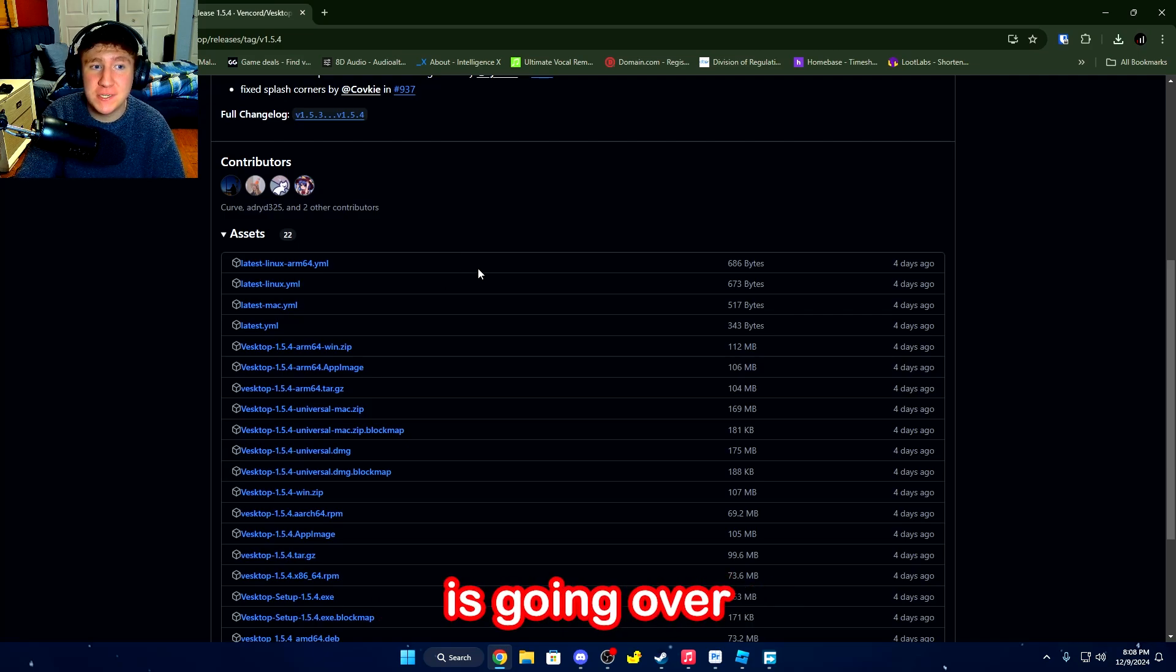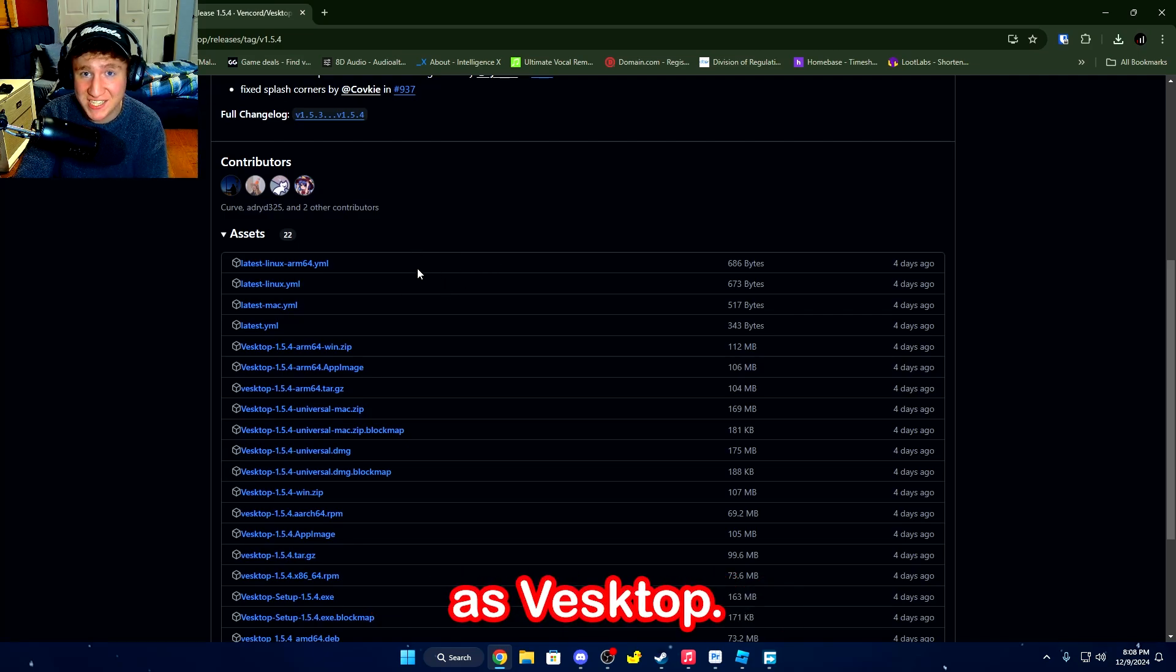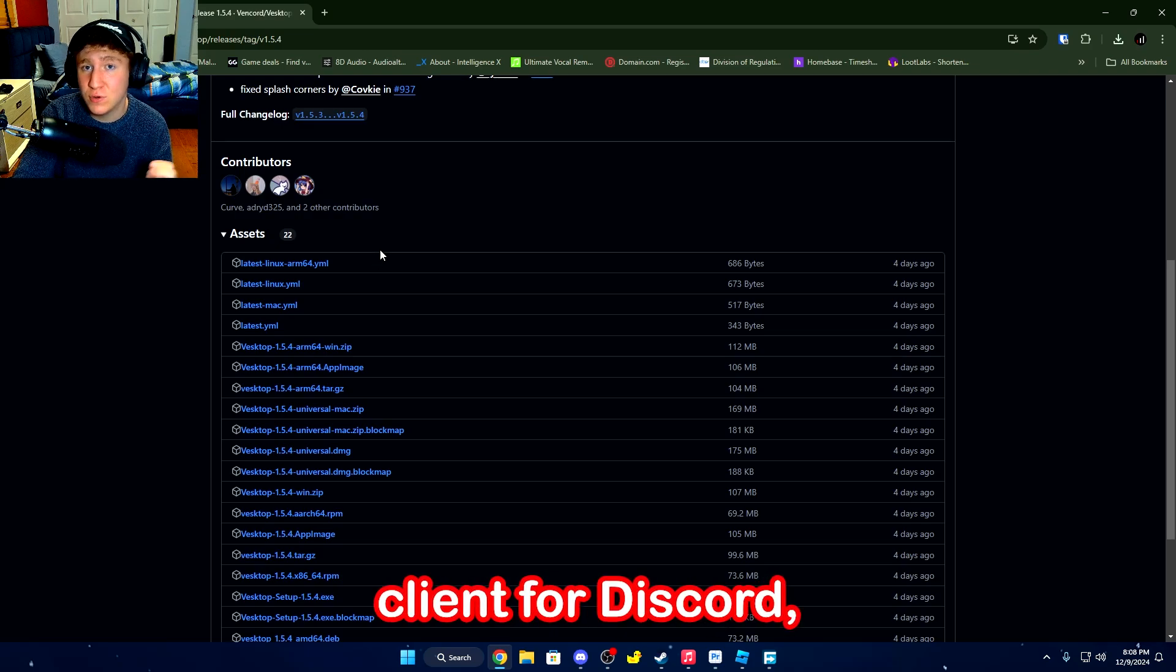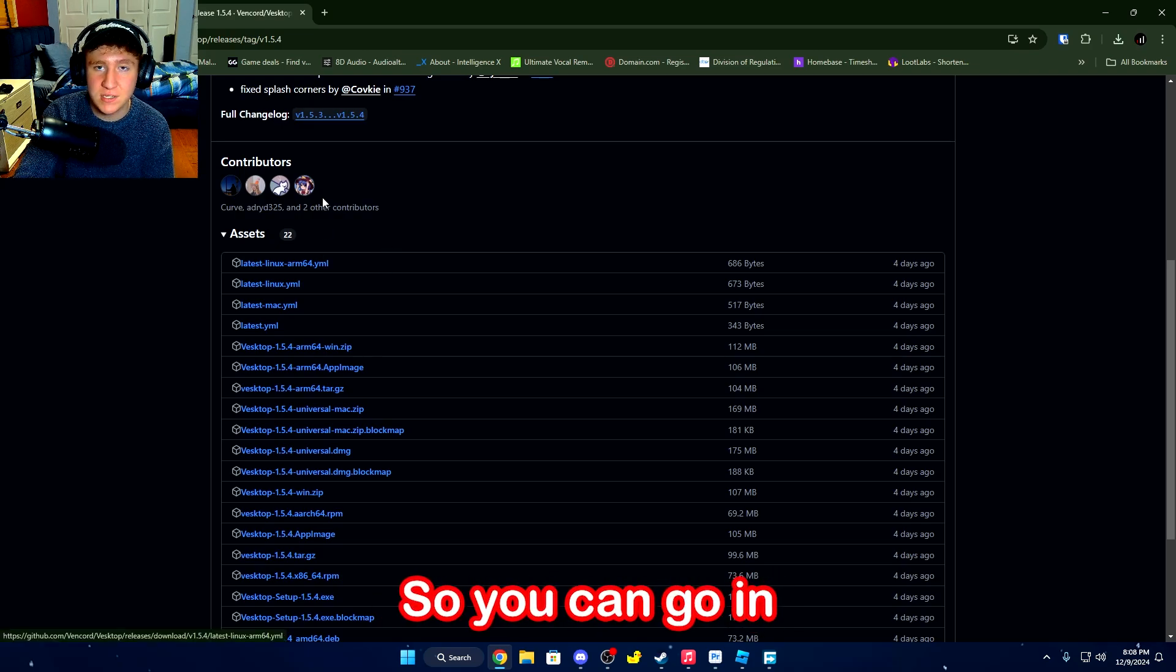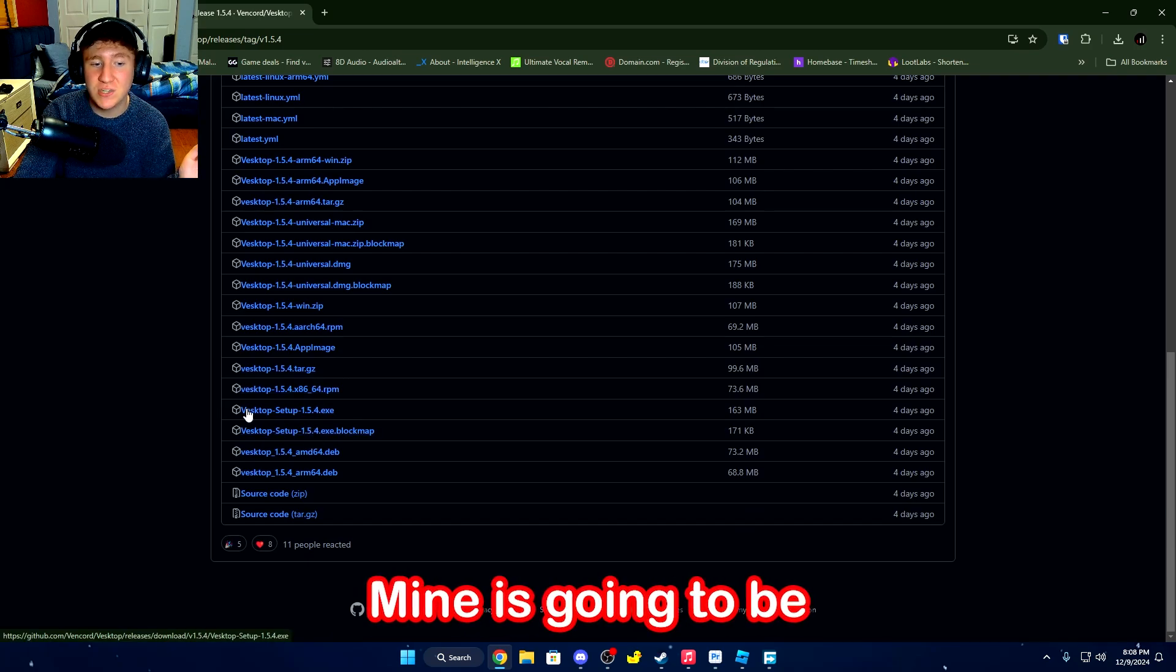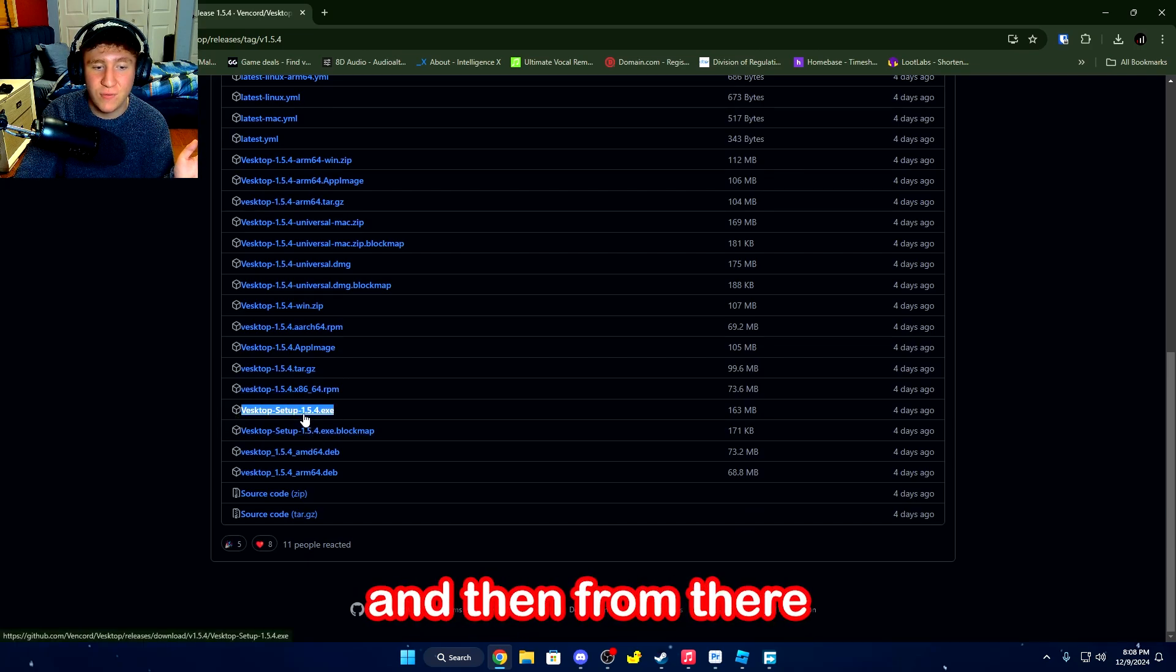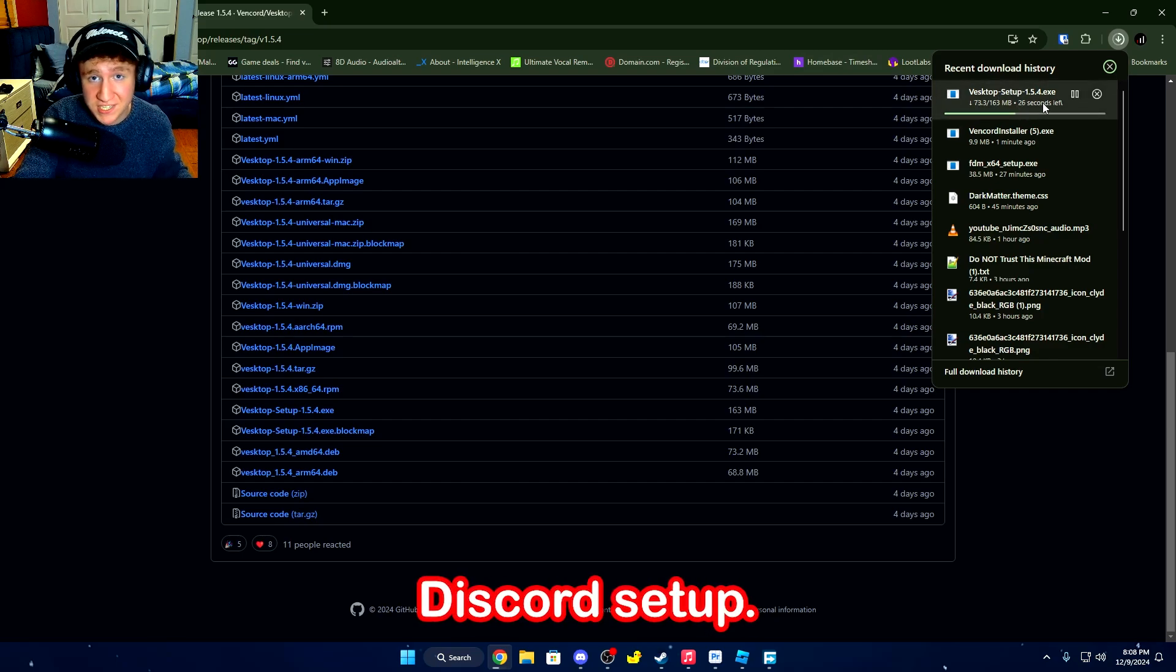Now, a secondary option is going over to the second link in the description, also known as Vesktop. Well, this is basically a third-party client for Discord, which instead of injecting, it's its own thing. So you can install the respective download for your system. Mine is going to be the Vesktop setup 1.5.4.exe. And then from there, it literally just works as a default Discord setup.